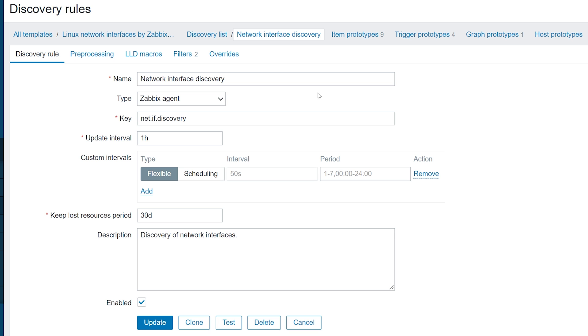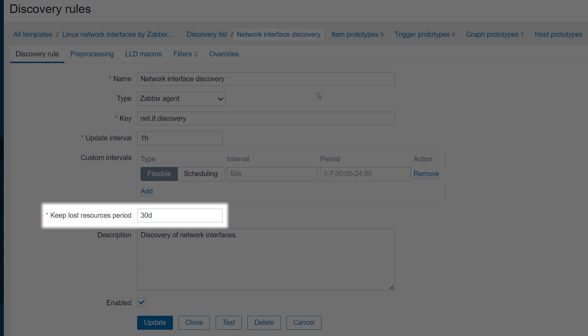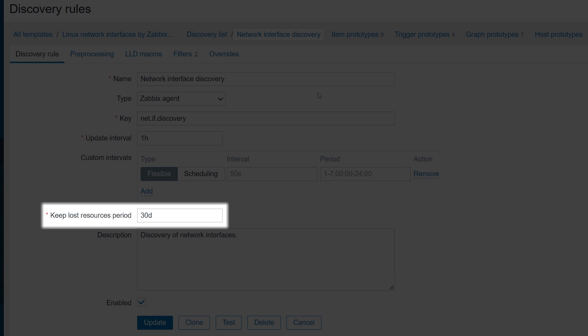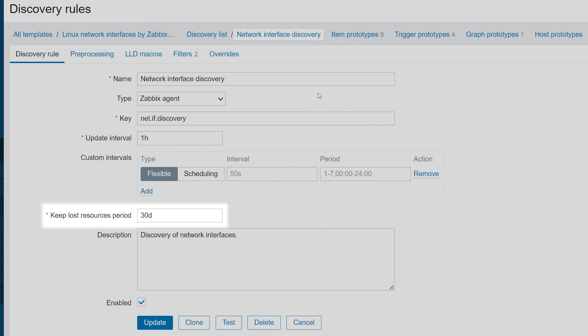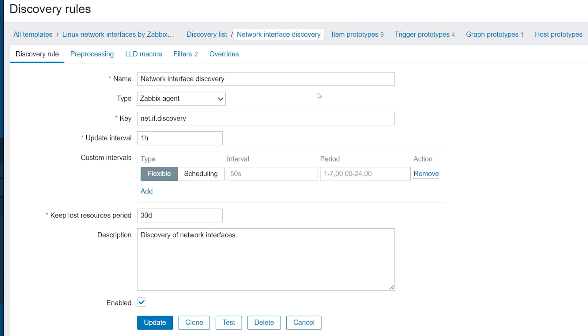Finally, Keep Lost Resources period specifies how long we keep items, triggers, graphs, and hosts related to a resource that is no longer available. Let's look at the top of this page.